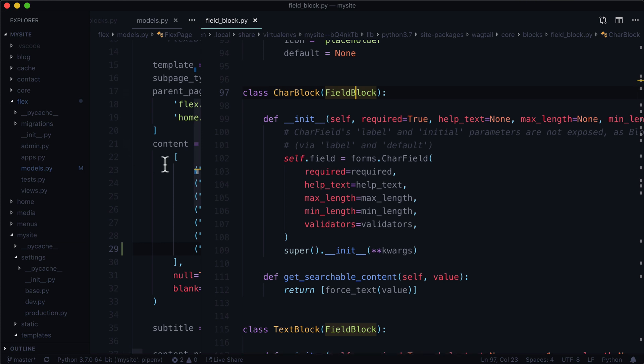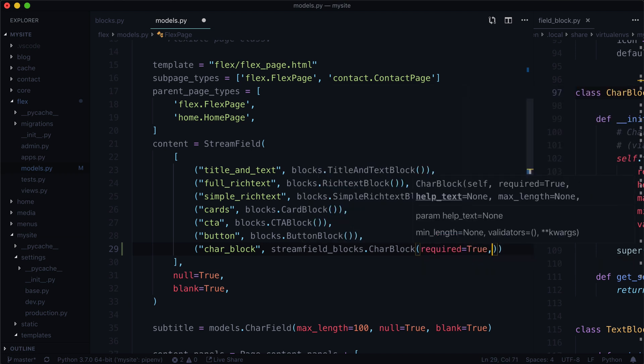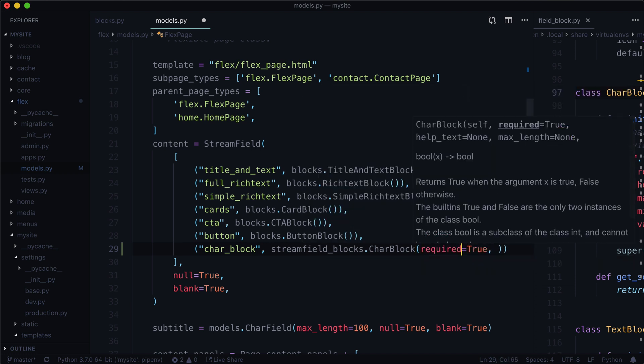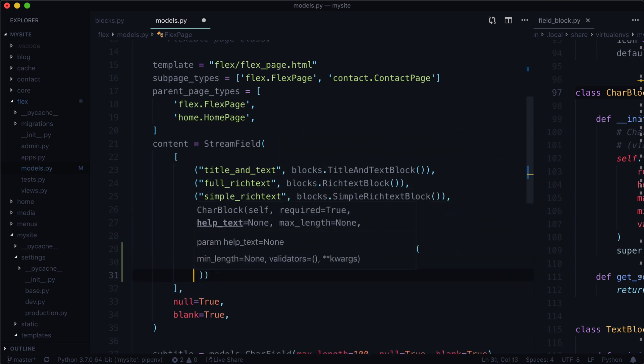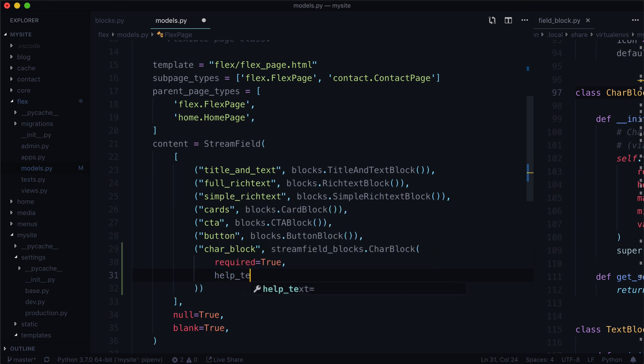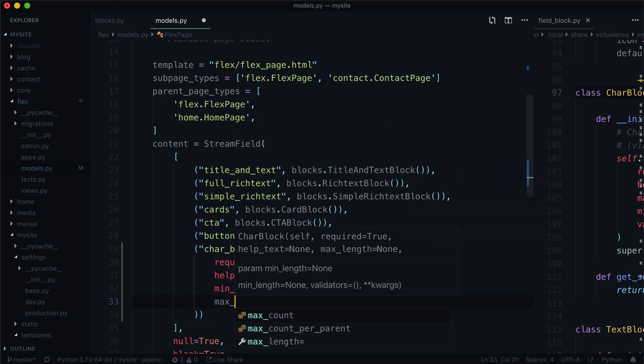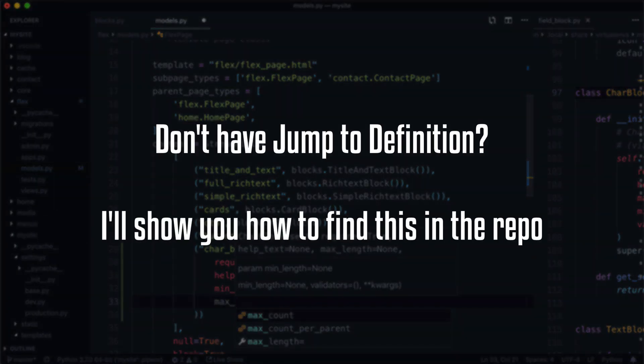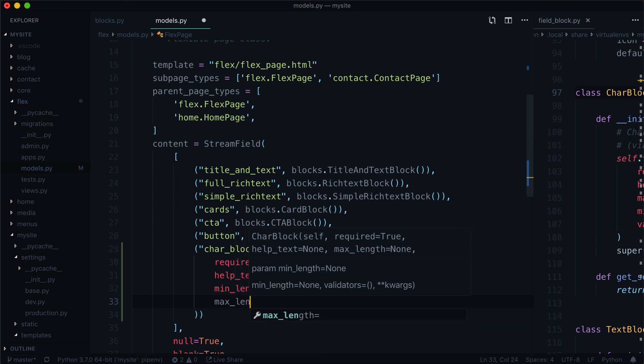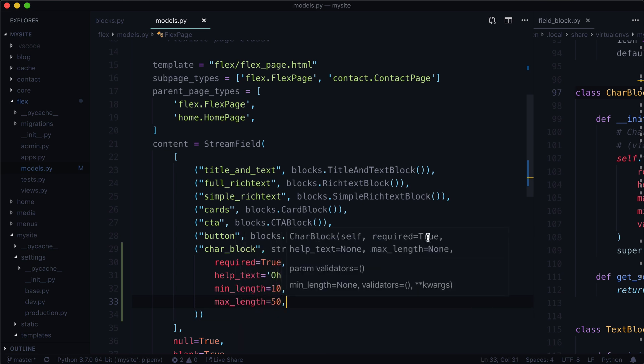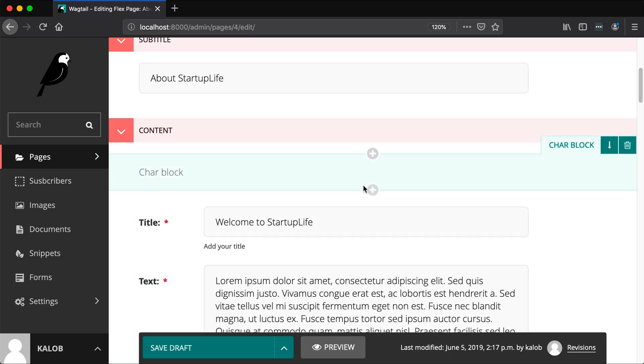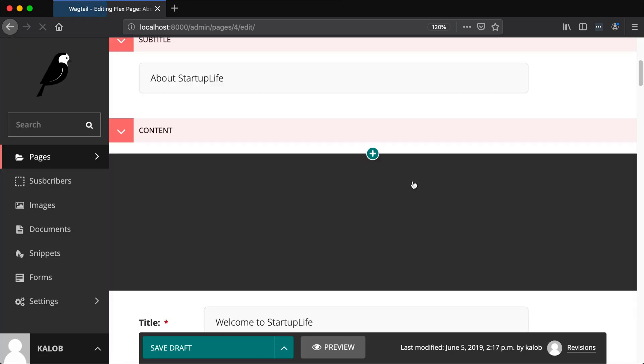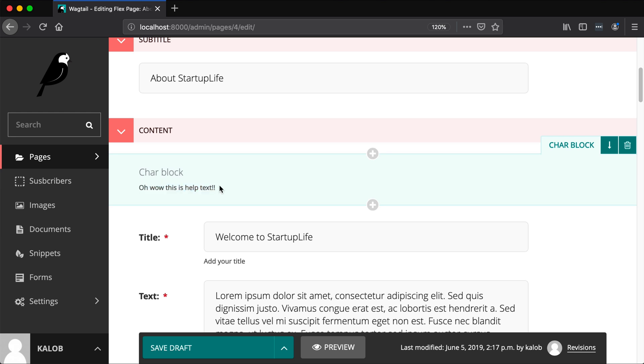So we can assume that if we go back to our models.py we can put in required=True. Let's put this on separate lines to make this cleaner. Required=True, help_text='Oh wow this is help text', let's set a min_length of 10 and a max_length. You can see VS Code is filling this out for me so that's nice. But if you're using a different editor you may not have this feature, and that's totally okay too. I'm going to show you how to find all these properties of this method if you don't have an editor that can jump like this. So let's finish this up with max_length=50. I'm going to save that, refresh my page.